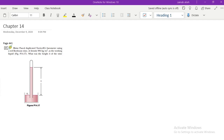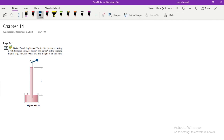This problem says: Blaise Pascal duplicated Torricelli's barometer using a red Bordeaux wine of density 984 kg per meter cube as the working liquid. What was the height h of the wine? I have explained in the lecture the mercury barometer, which is used to find the atmospheric pressure. In the experiment, we bring a tube, fill it with mercury, bring a container filled with mercury, and invert the tube inside the container. The mercury inside the tube will decrease a little bit until it reaches an equilibrium height. The chamber at the top contains nothing — it is vacuum.